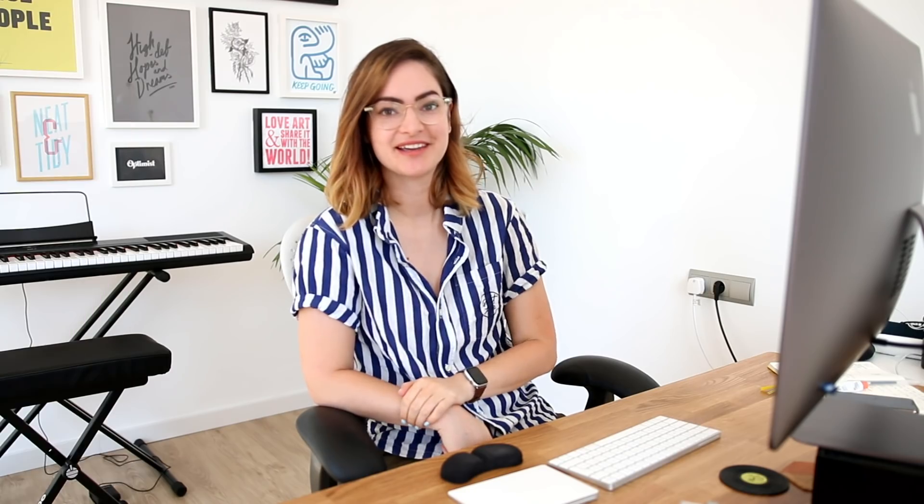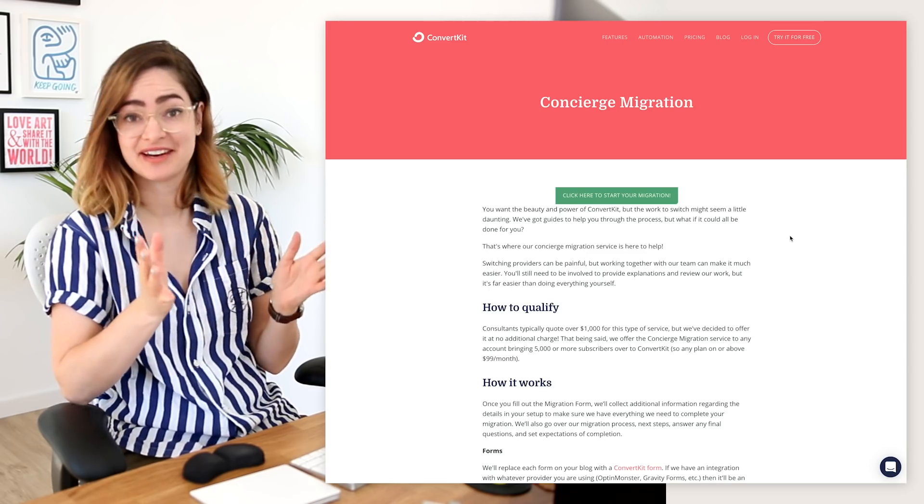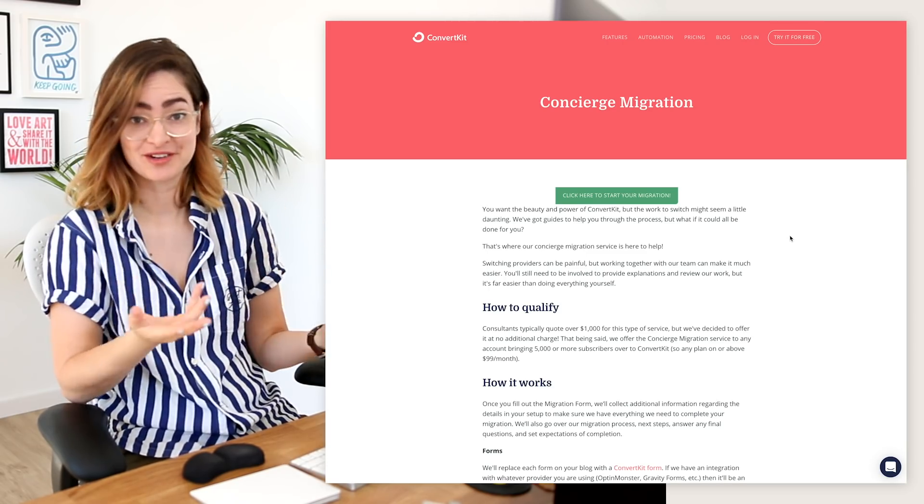This project I want to show you today is a landing page and a signup page for our free migration service. We offer to move anyone coming over to ConvertKit from their previous email marketing software provider for free. This is a page that needs to tell people about that and how the process works, show them their options for what type of migrations we offer, and allow them to sign up. This is the current page and it's a part of our site that hasn't really had any design attention before, so there's a whole lot of potential here.